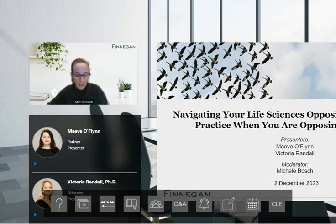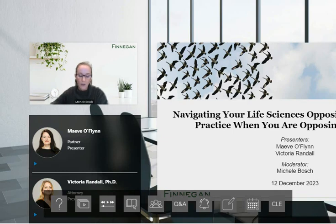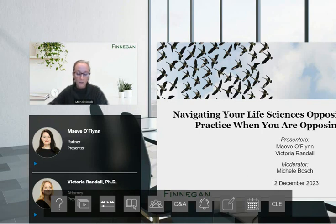Good morning, good afternoon, or good evening, depending on where you are in the world, and welcome to Finnegan's webcast, Navigating Your Life Sciences Opposition: Tips for Best Practice When You Are Opposing or Opposed.